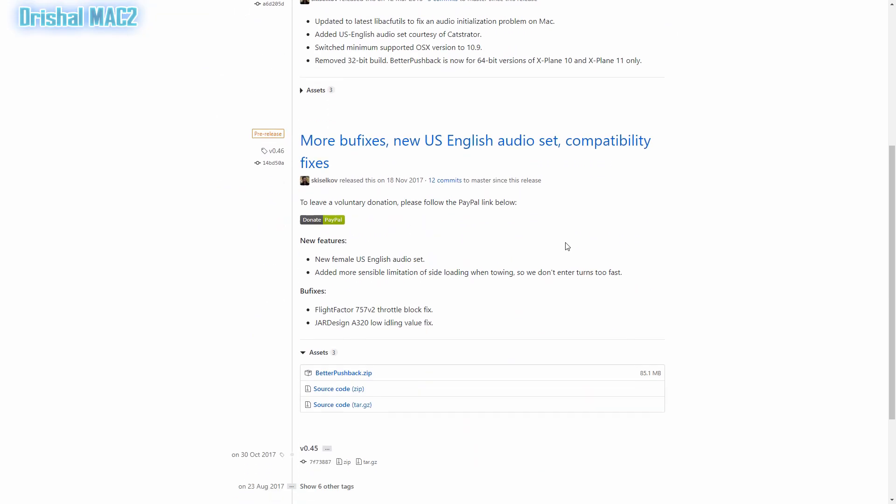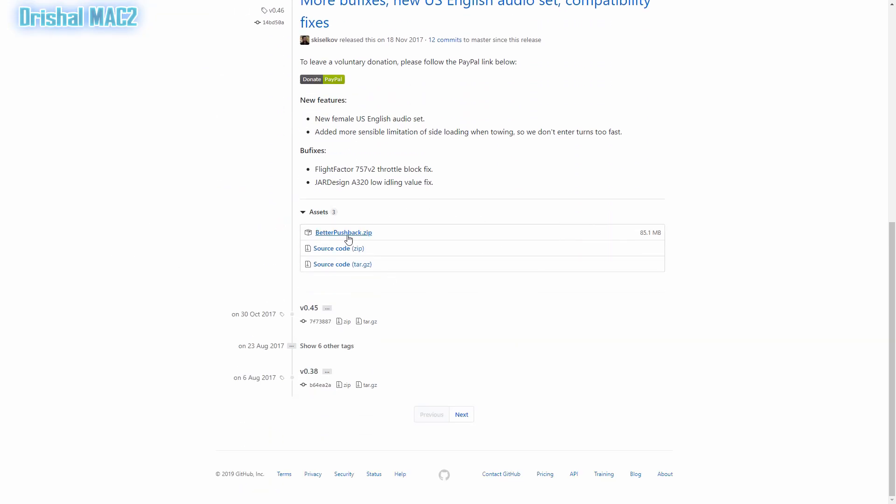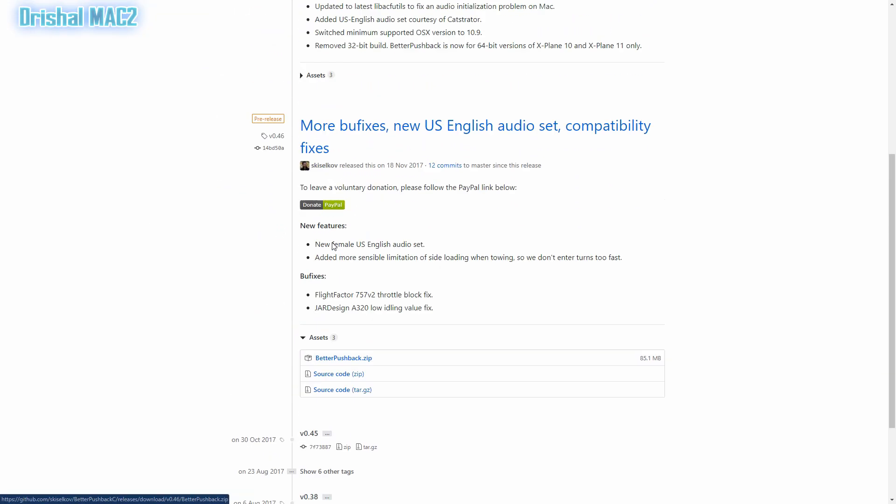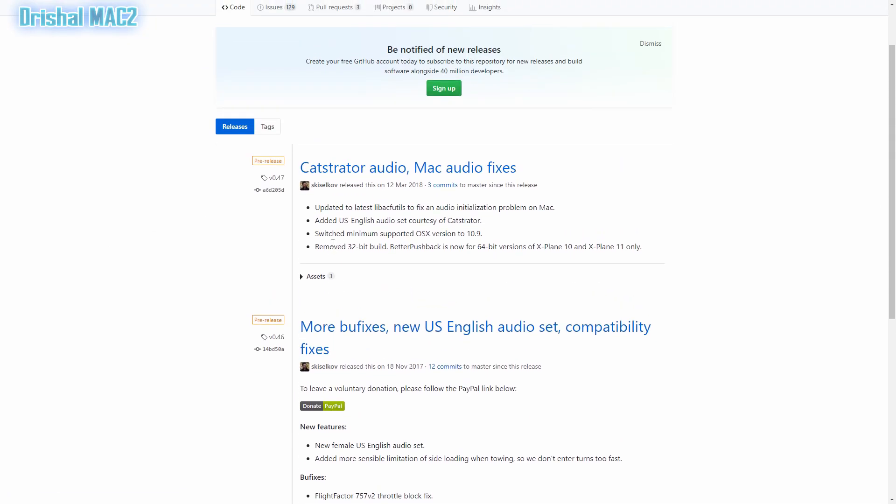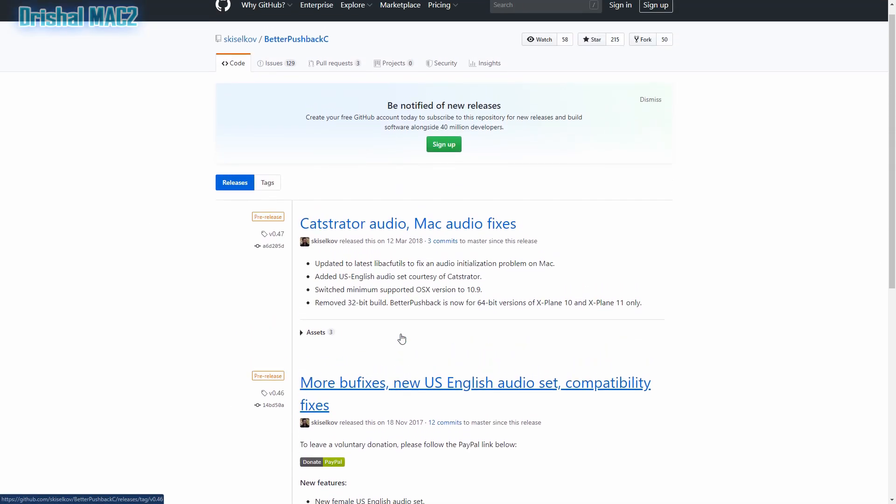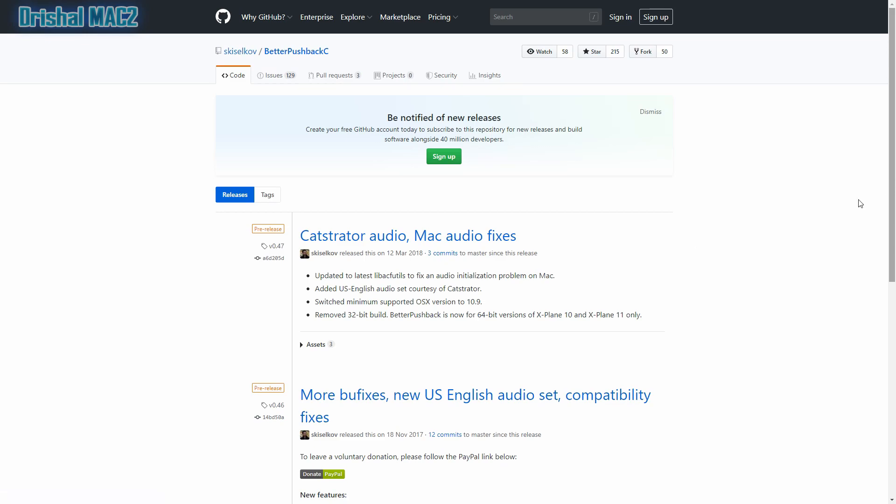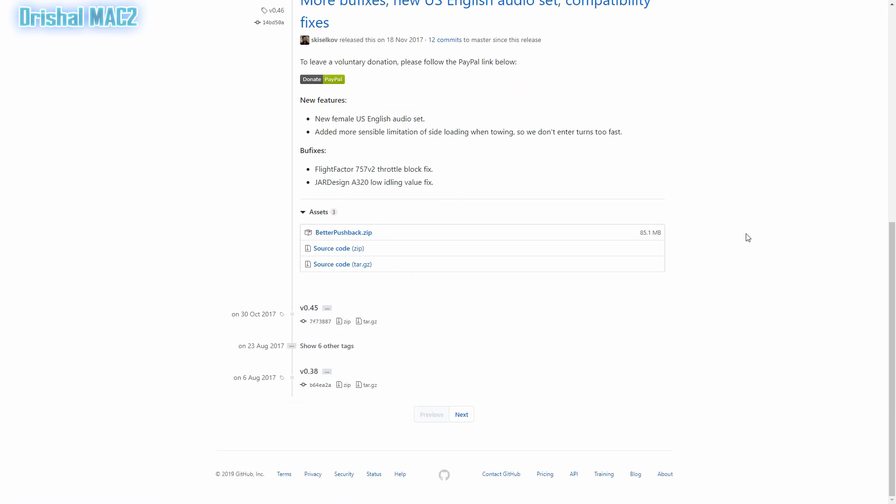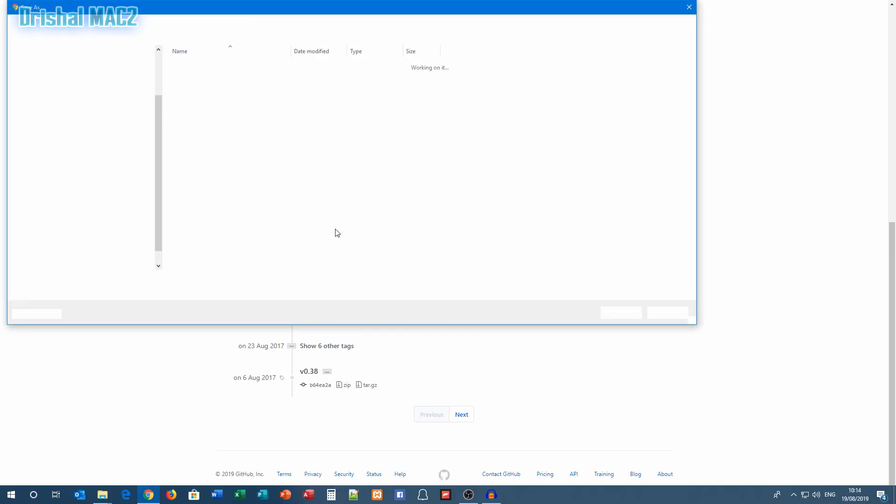This link is where you can get Better Pushback from. The link will be in the description below. You'll see this, scroll down, and here you'll see betterpushback.zip. You can click that.